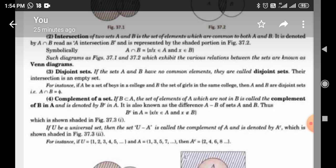Disjoint Set: Two sets are said to be disjoint if there is no common element between them. For instance, if A be a set of boys in a college and B be the set of girls in a college, then both are different. Disjoint elements belonging to one set do not belong to the other set. Such type of set is called a disjoint set.